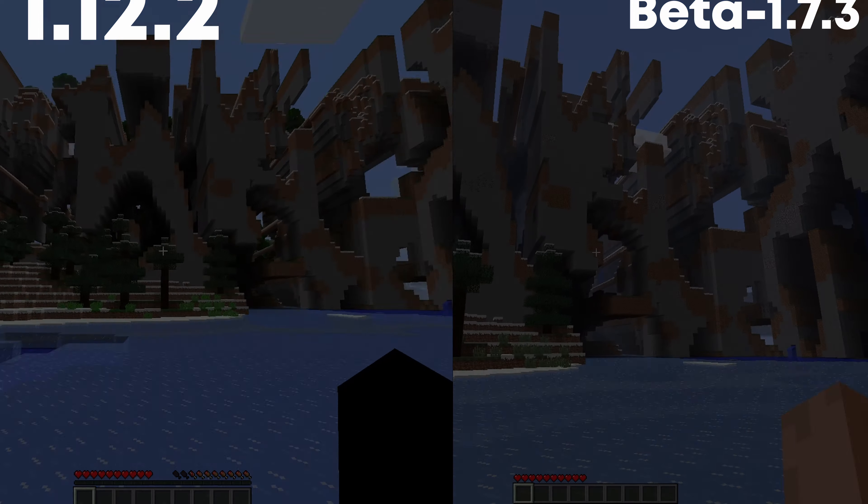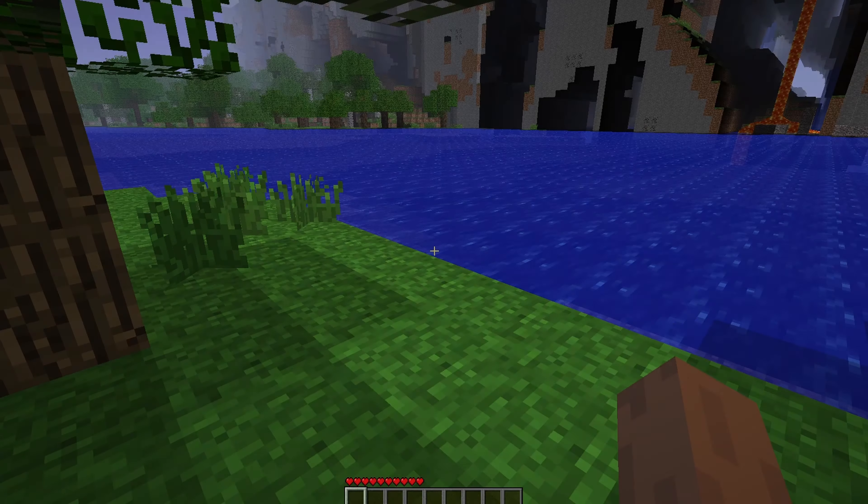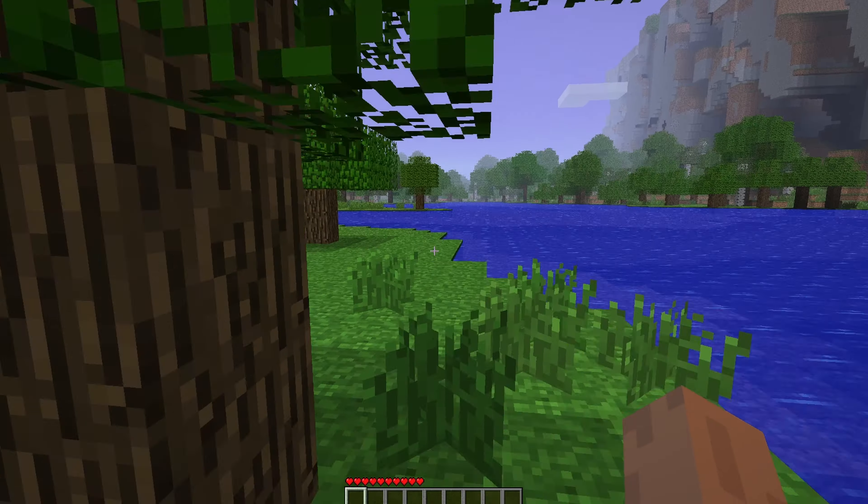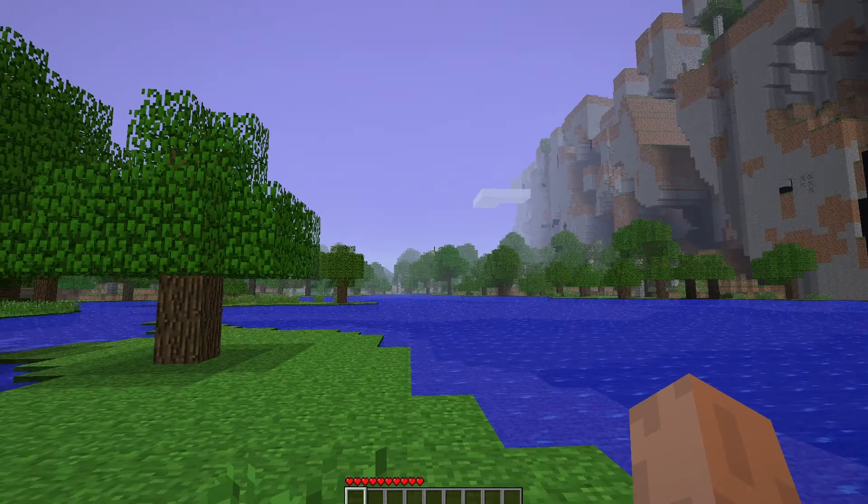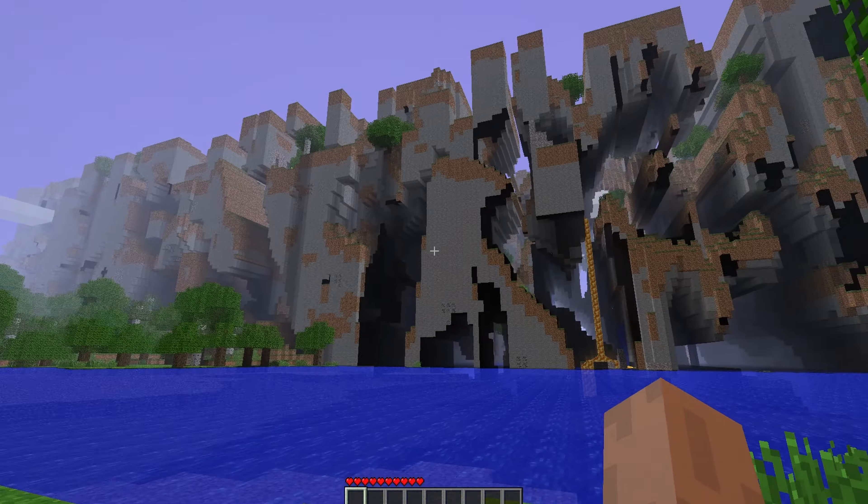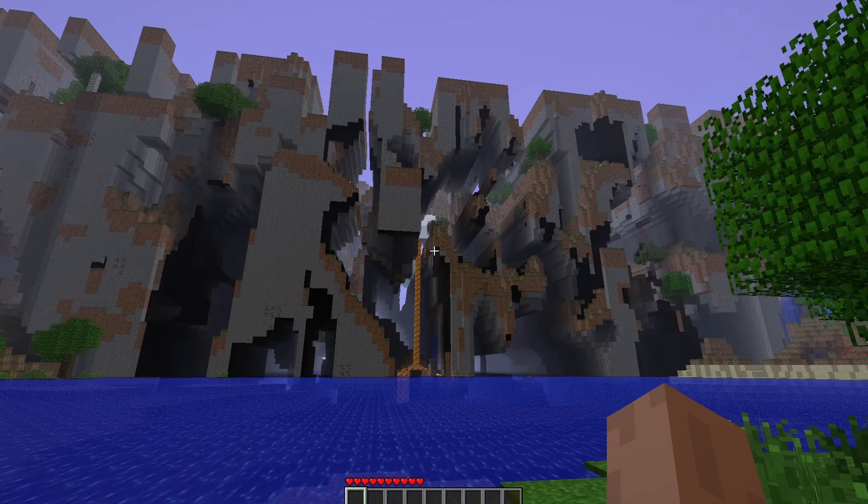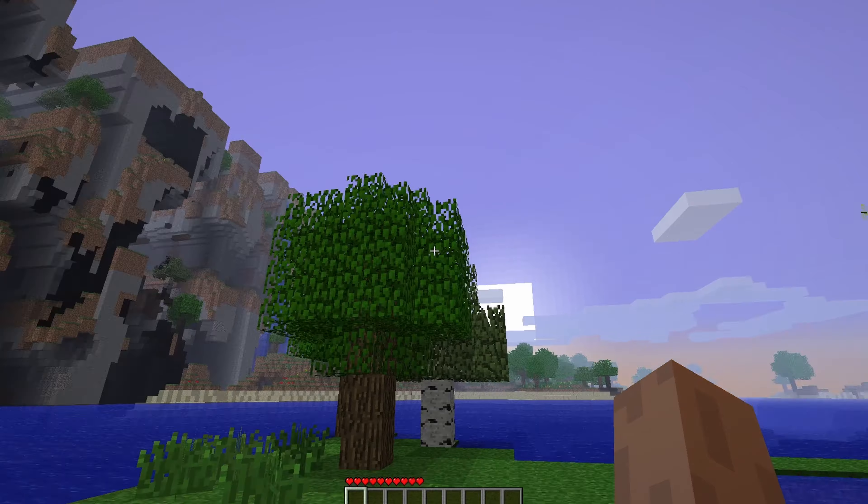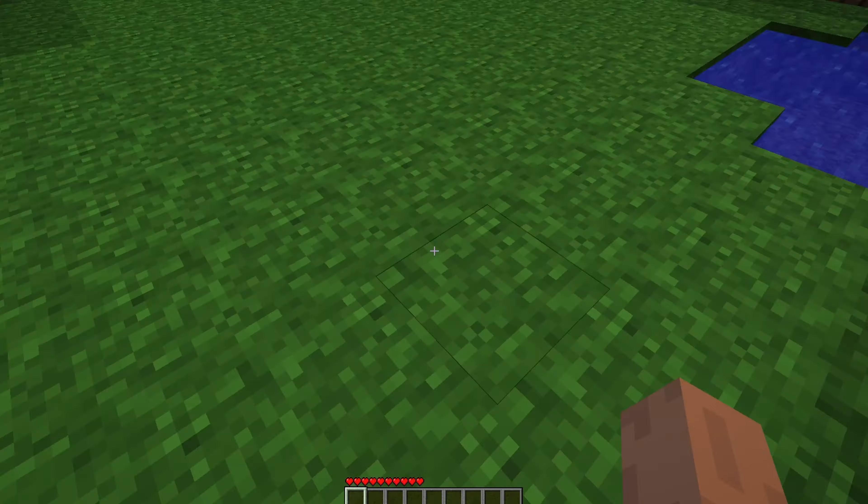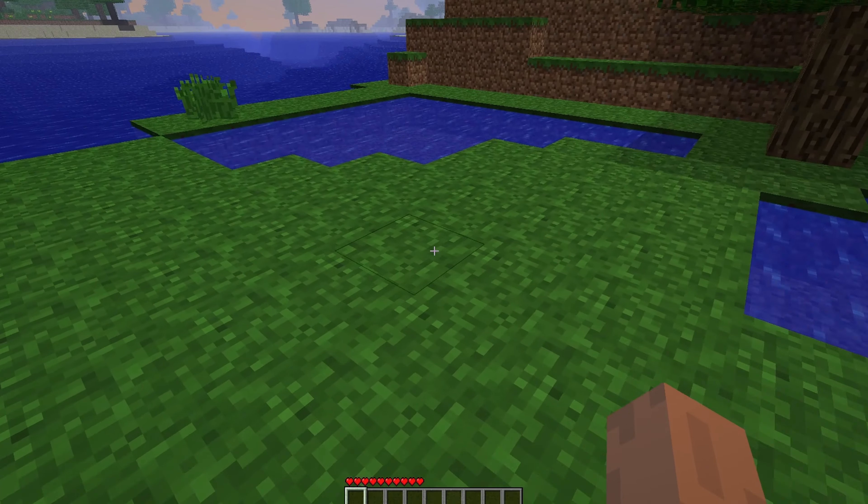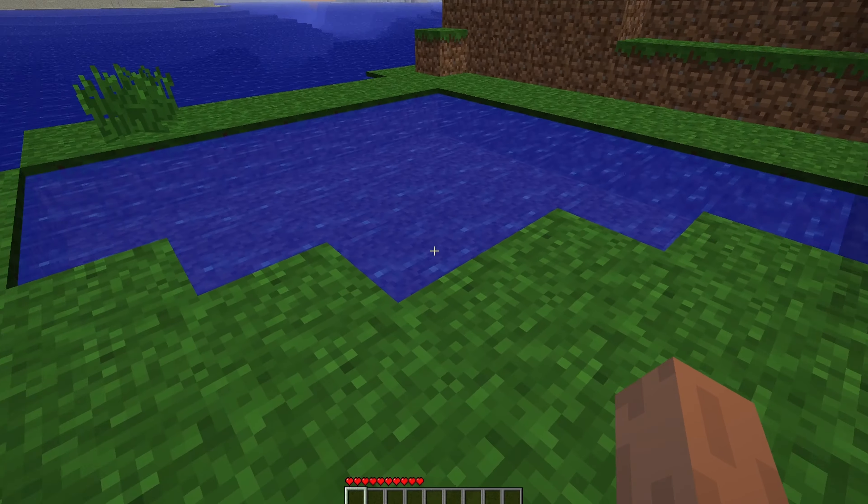Look at the difference when I switch to beta 1.7.3. It's literally crazy. I mean, look at these hitboxes. The blocks are not where they should be. However, it's very good to know that Minecraft has fixed their rendering problem.